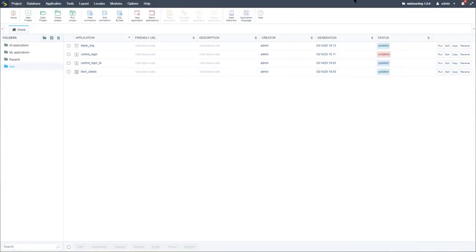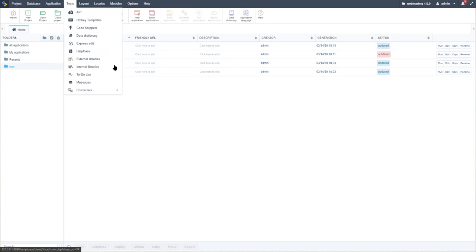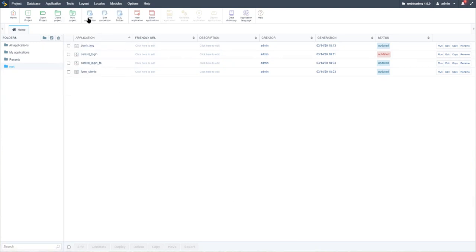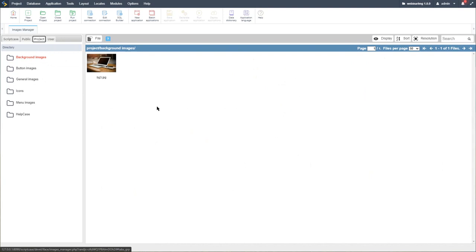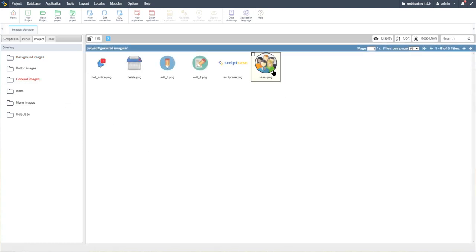Within Scriptcase, we have various ways of storing our images. First of all, we have the image manager, which is where we now have some images stored. Accessing the project tab, we have the BG files available and we could add further images to it. We also have general images which we have uploaded and added, which we will also use during this video.